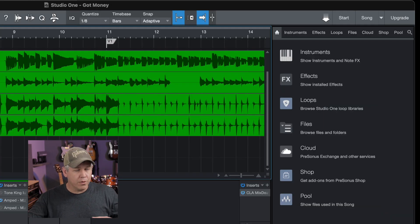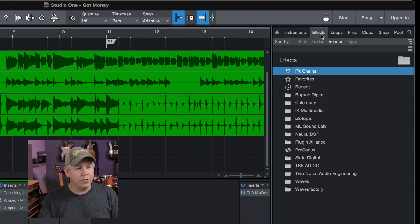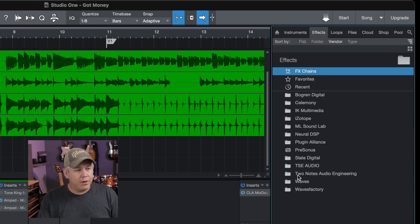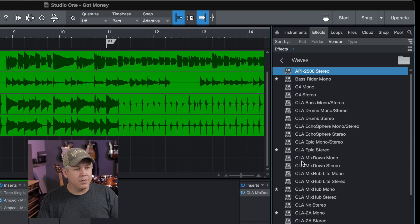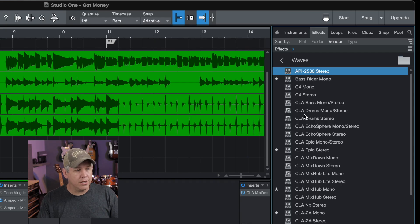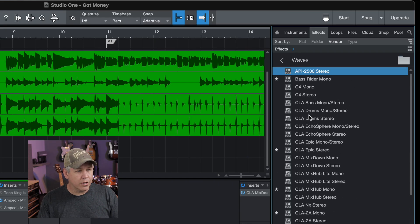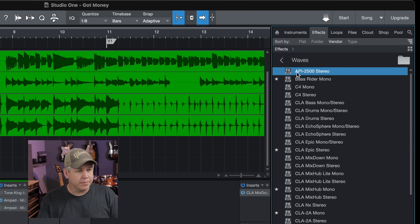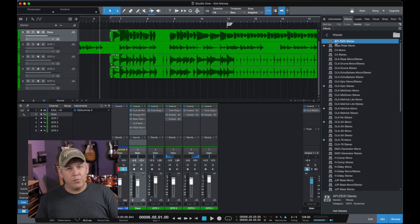Now we're all restarted. I'm back in my project. And again, we're going to go to the effects tab here and we're going to check out this Waves plugin list. And you're going to notice that those are gone. So that's what we need to do in Studio One, refresh that plugin list.